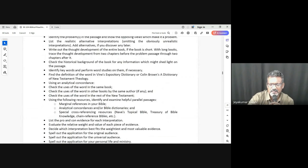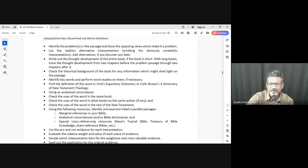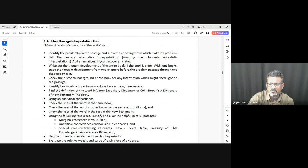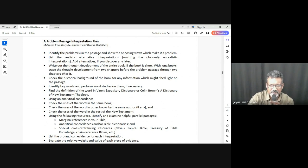The application part is the next step. So the three steps of inductive study are: first observation, then interpretation, and then application. As we interpret, we need to understand what the hermeneutical principles are, which we've looked at before. This is important for us to know.